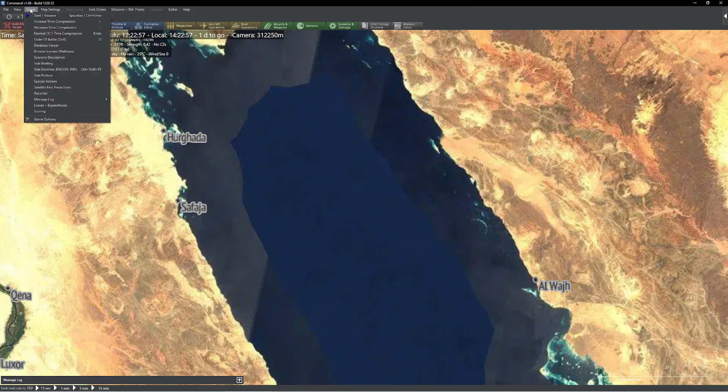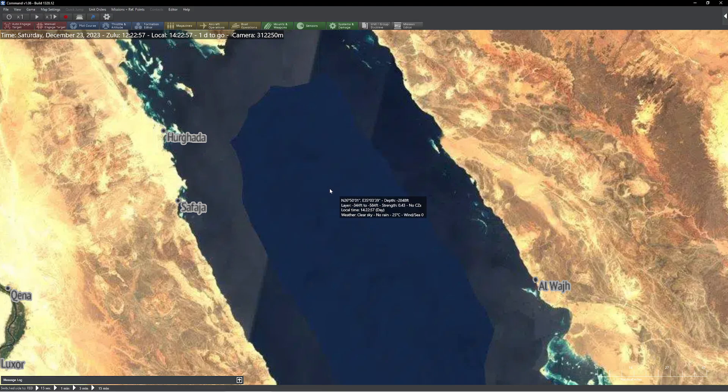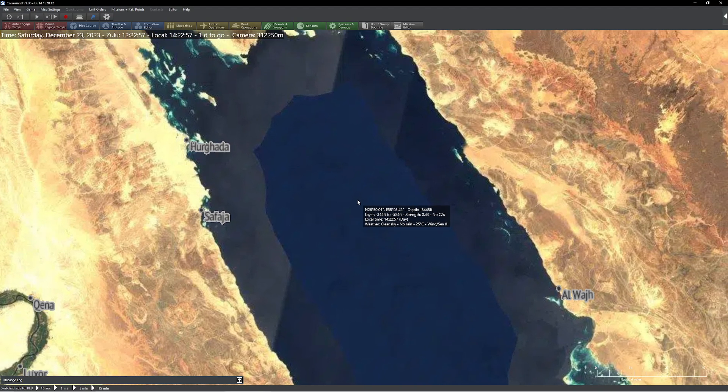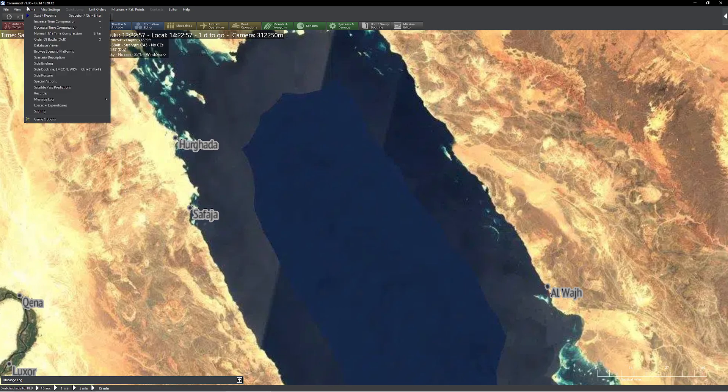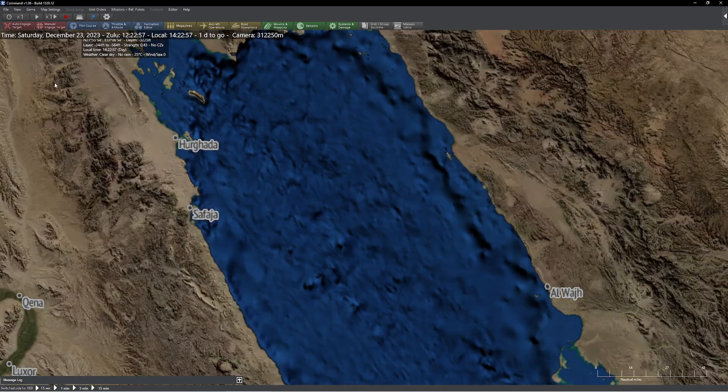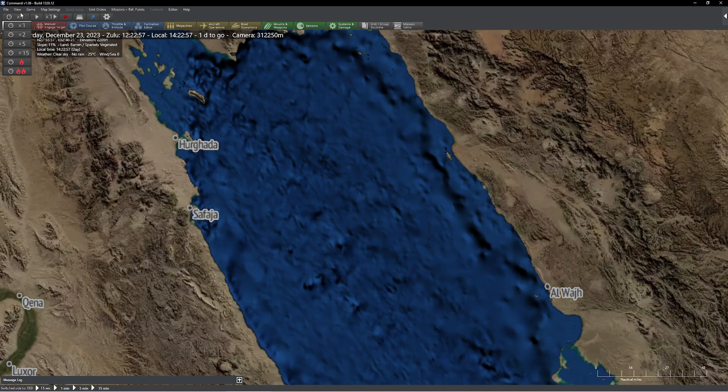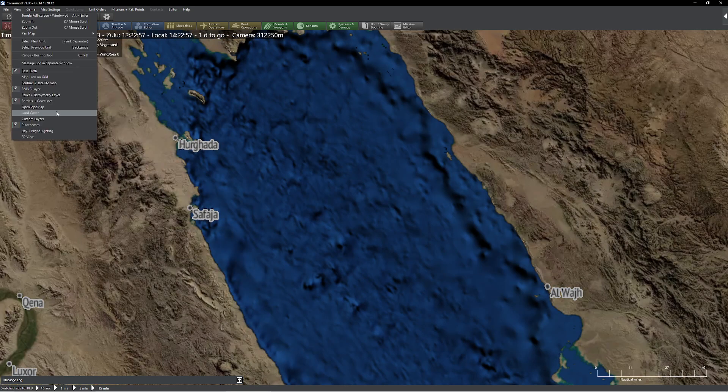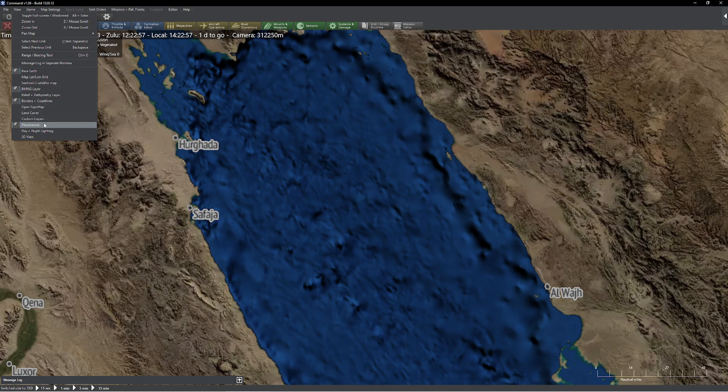But now what we're going to do is we're going to go up, and we're going to customize this map so it looks the way that we want it to look. So I'm going to come up here. Of course, I don't like the Sentinel map. A lot of people really, really, really like the OpenTupel map.